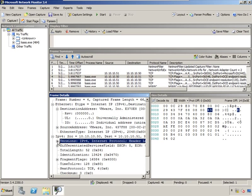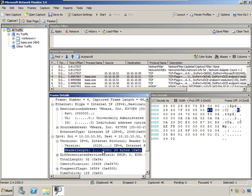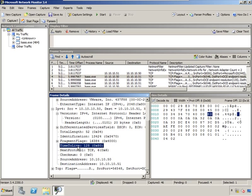You can see the version of IP, the header length, typical 20 bytes of data. Time to live. This packet gets 128 as its time to live.